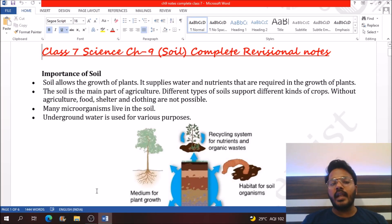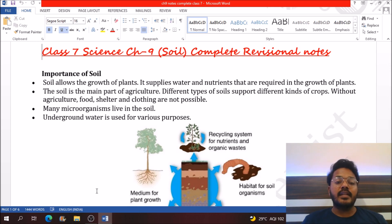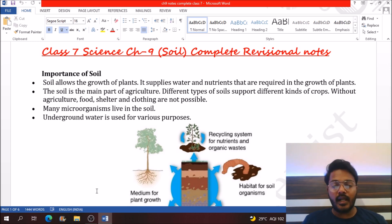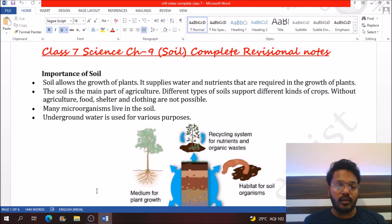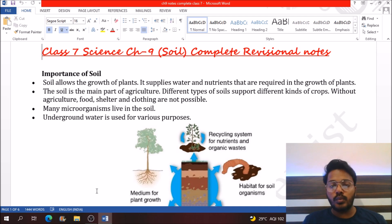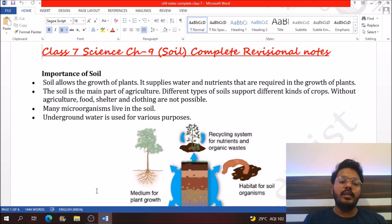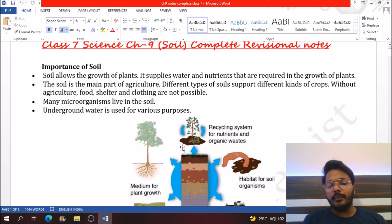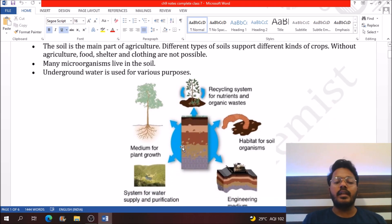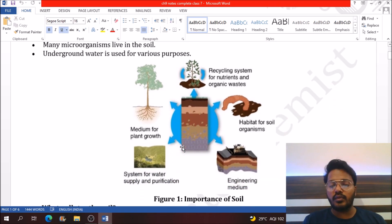Hello everyone. In today's video we will revise chapter number 9 of class 7 science, that is soil. Soil is the material which helps to cover the upper surface of the earth. There are many importances of soil, and several of them are mentioned in the picture.